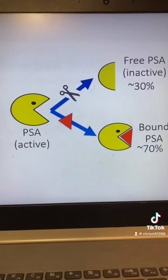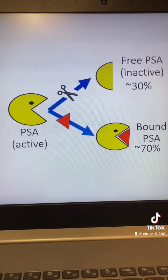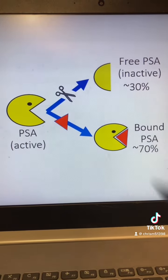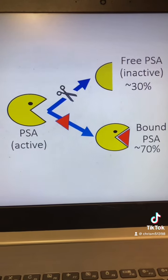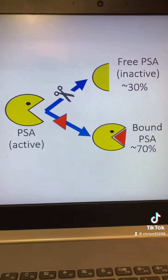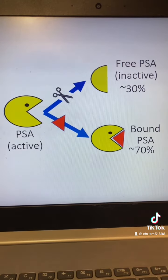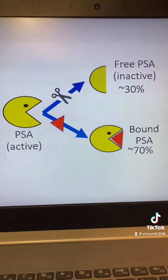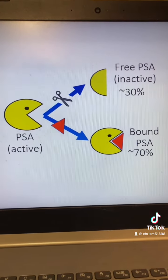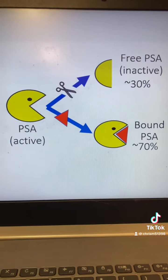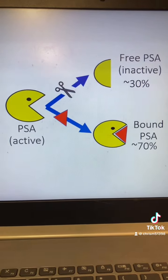I made a diagram to help us understand this. Imagine PSA as being like Pac-Man. Remember, it's a protease, meaning that its job is to break up other proteins by degrading peptide bonds. This is how it liquefies semen.